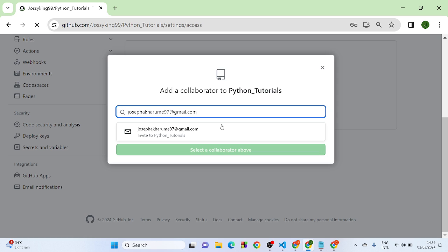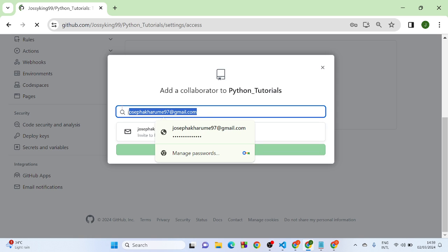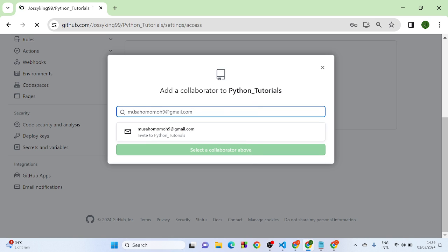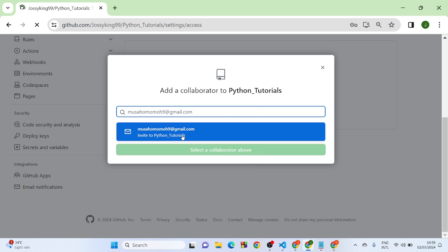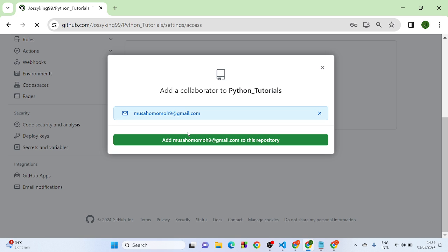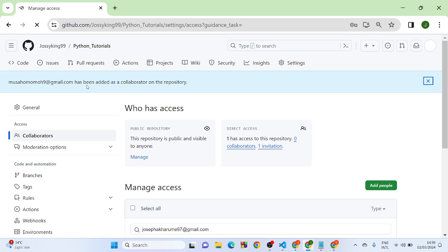People, and you're going to type the email or GitHub account of the person you want to add to that project. So they have been added as a collaborator.